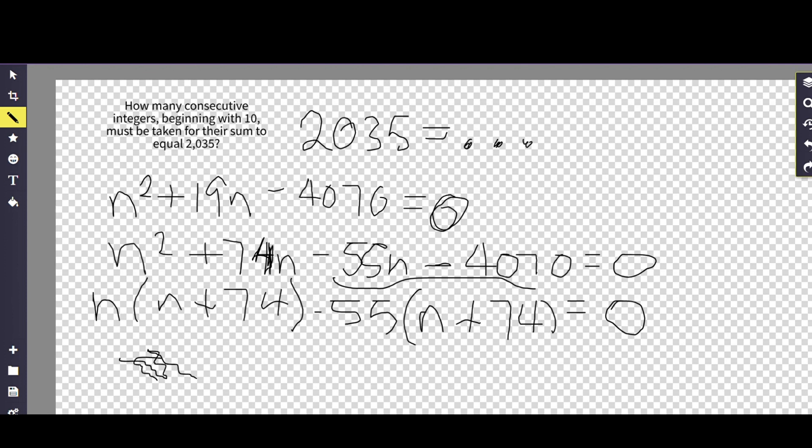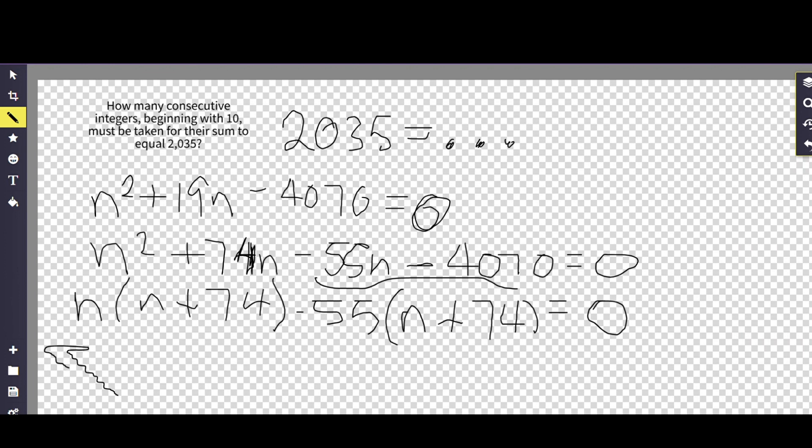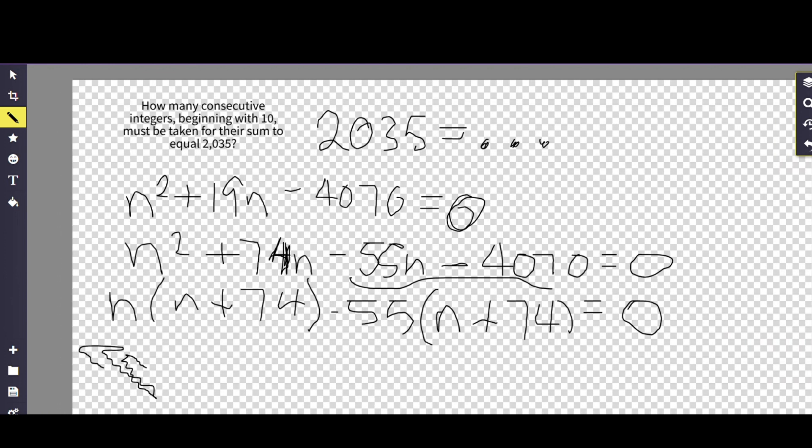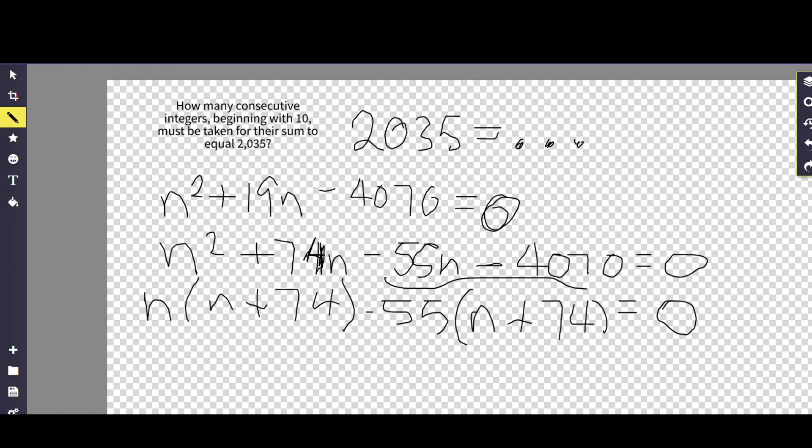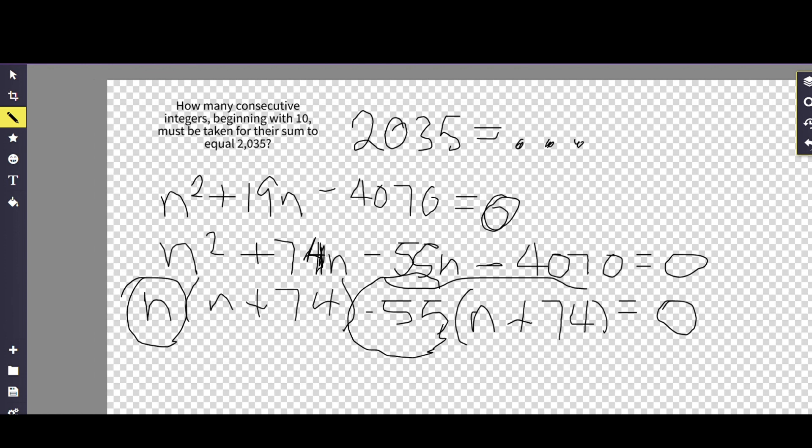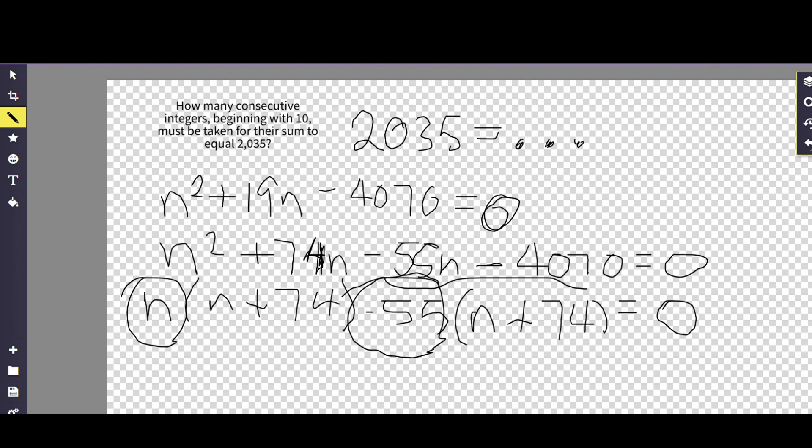Okay, so what we have here is, I can't write it out, sorry about that, but for content's sake, as you can see in the parentheses n plus 74, if you set that equal to 0, you bring the 74 over, you will have a negative 74. Next, if you take the n minus 55, you set that equal to 0, and that 55 is brought over and you get a positive 55. So your answers for this problem are a negative 74 and a positive 55.